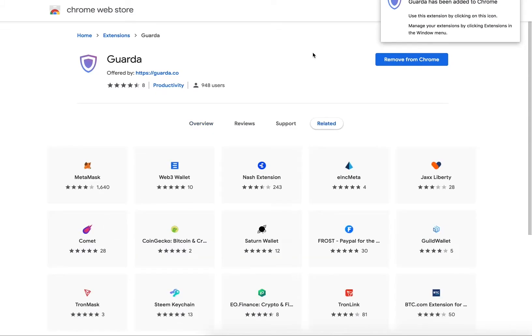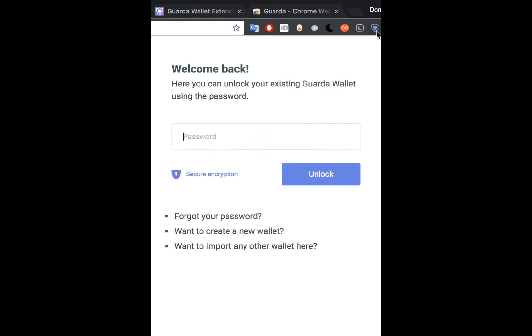Once installed, you can access the Chrome extension wallet by clicking the small Garda icon at the top right of your Chrome browser.